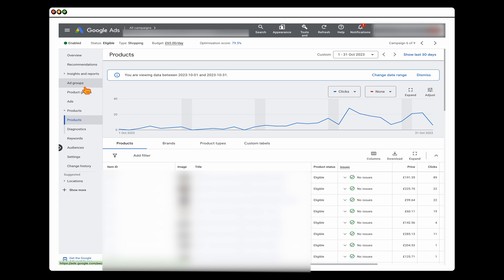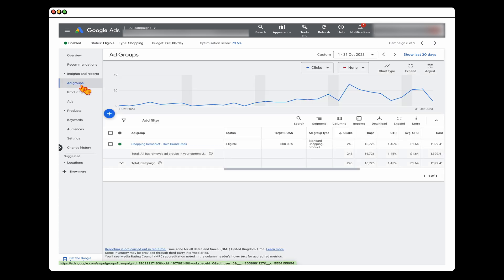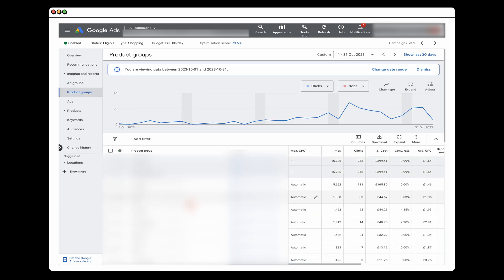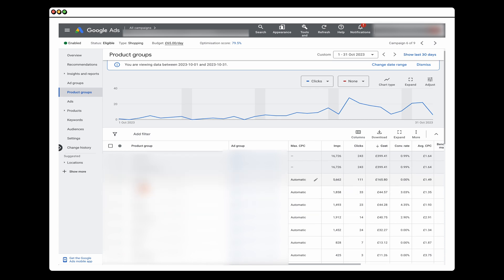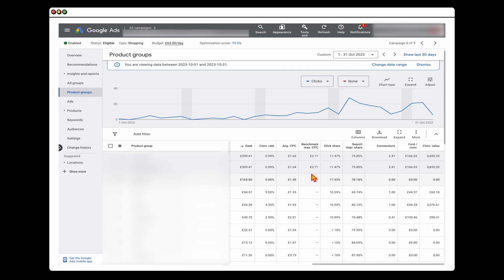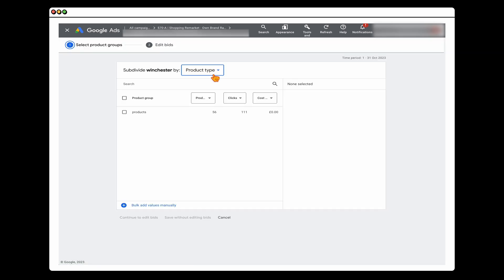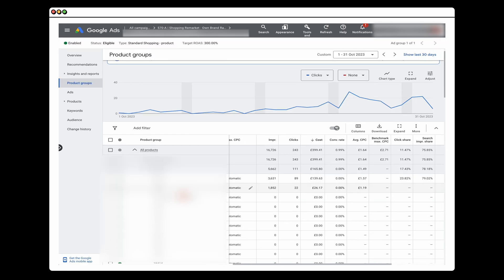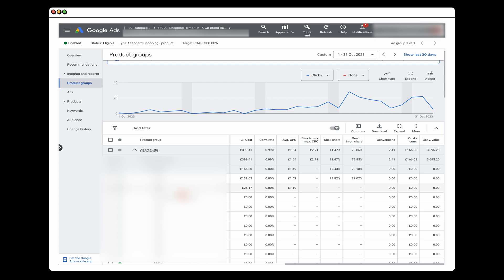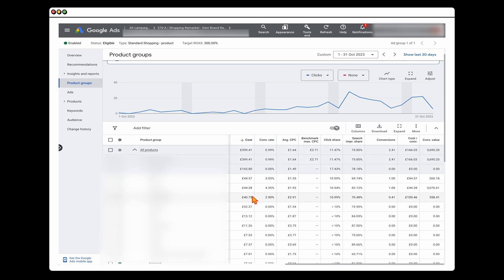The third thing is to go into your ad groups, then into your product groups. From here you want to make sure that where you're spending the money you're also getting the top performance. This is a new campaign — only been running 30 days — so we're not ready to make changes yet. But you can break this out into an extra subdivision and eventually make sure that where you're spending the most money, when you sort by cost, is also where you're getting the conversions.